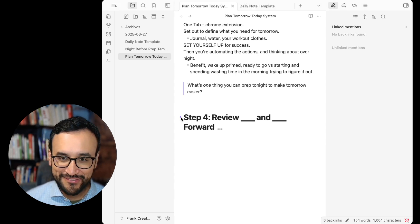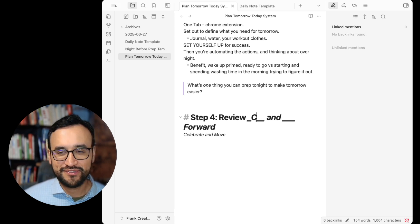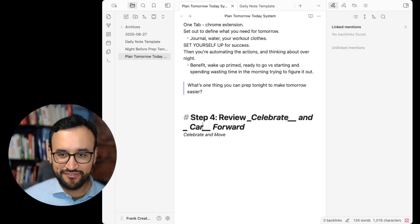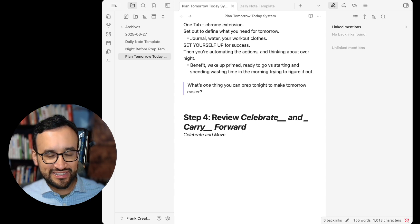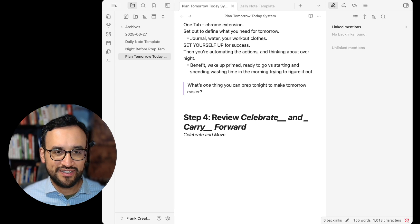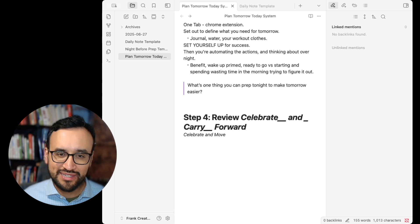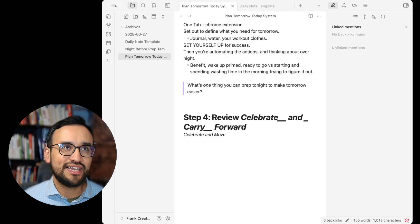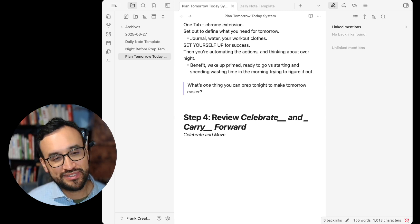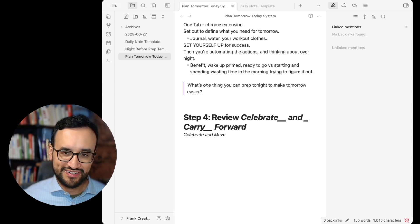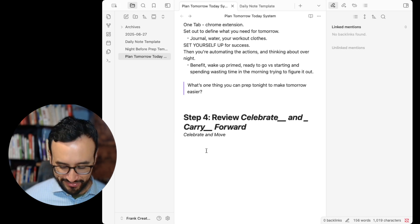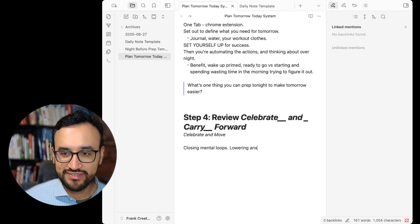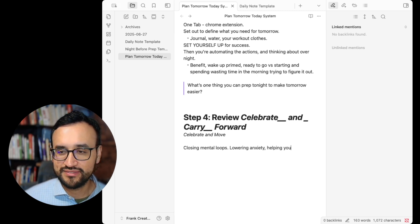And finally, what do we do at the end here? We review, we celebrate, and carry forward. Now that you have this little process in practice and you're giving yourself this tiny ritual, review what you're finished, celebrate your wins, and carry any unfinished actions to tomorrow. This is actually leveraging a lot of the tiny habits research with BJ Fogg. You take a tiny ritual that closes these mental loops. We're closing mental loops, lowering anxiety, helping you rest.